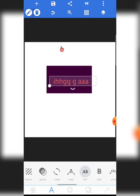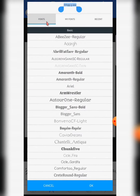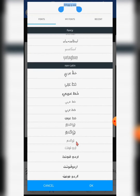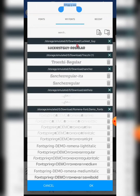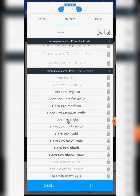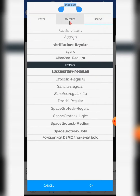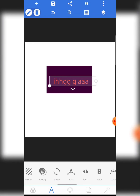This is the font section — you can change your font style. There are pre-installed fonts on the app, but you can also install custom fonts. If you come across a font you love online, you can install it into Pixel Lab. I have a video showing two different ways to install fonts into Pixel Lab.